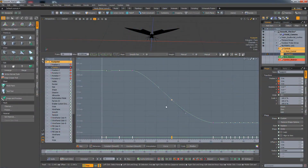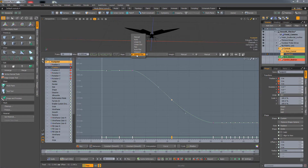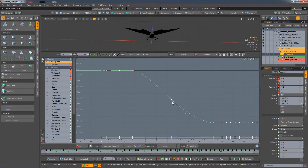Modo 12.01 now has a new default key slope type called Smooth Flat. What this does is it automatically adjusts the tangent handle of a key to avoid any overshoot of the animation curve relative to any adjacent keys.